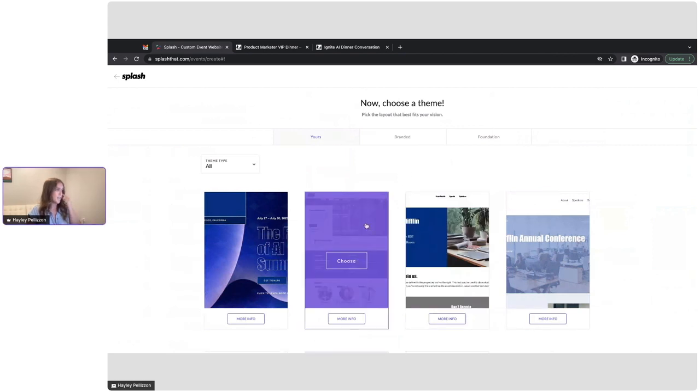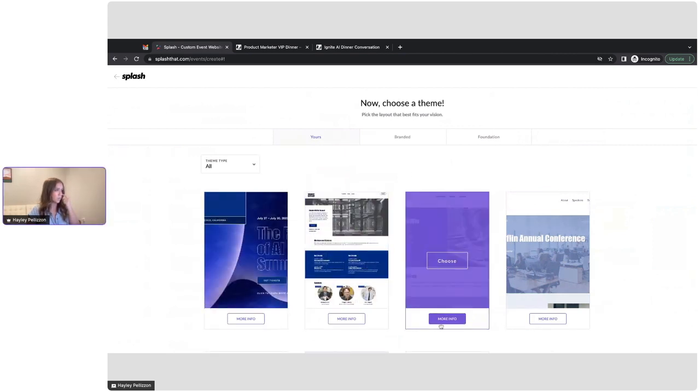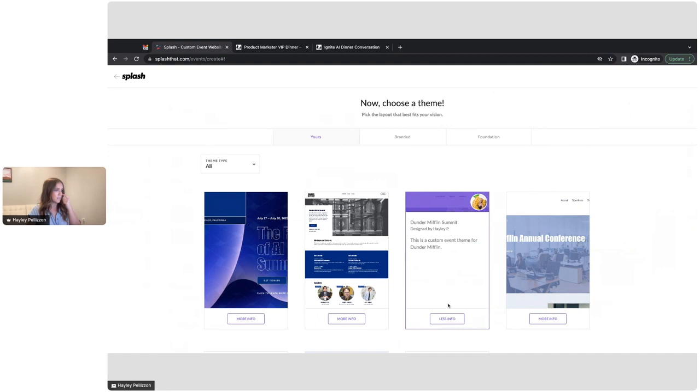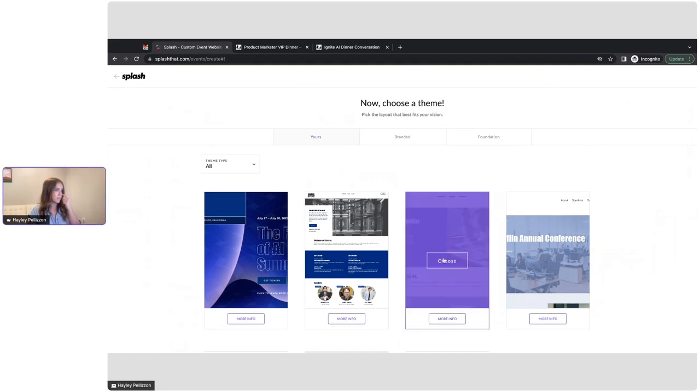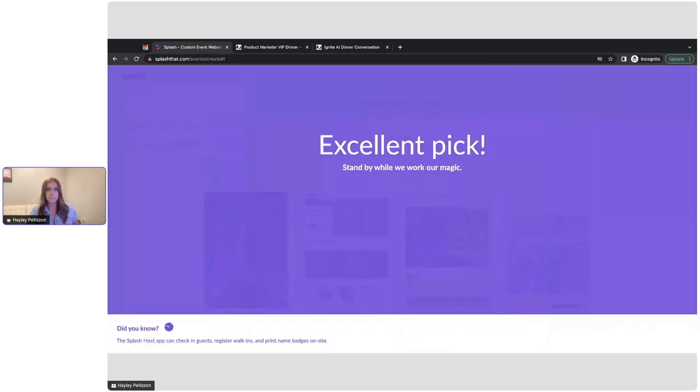Let's choose a theme. I think we'll go with, yeah, let's go with, we'll go with this one. Okay, perfect. So that event is getting created now.